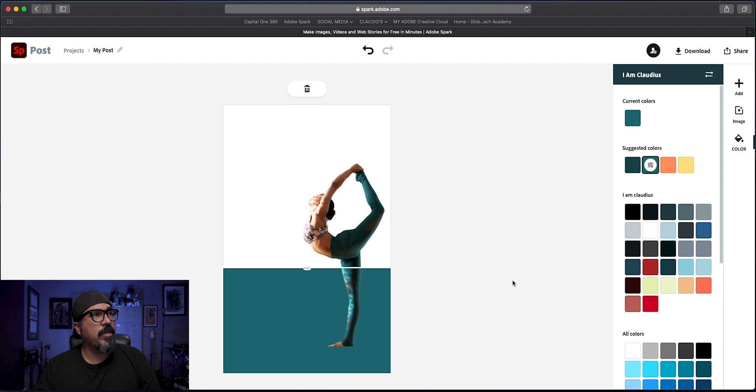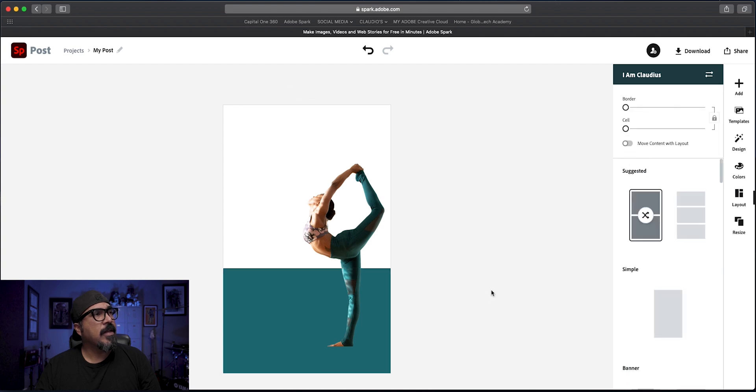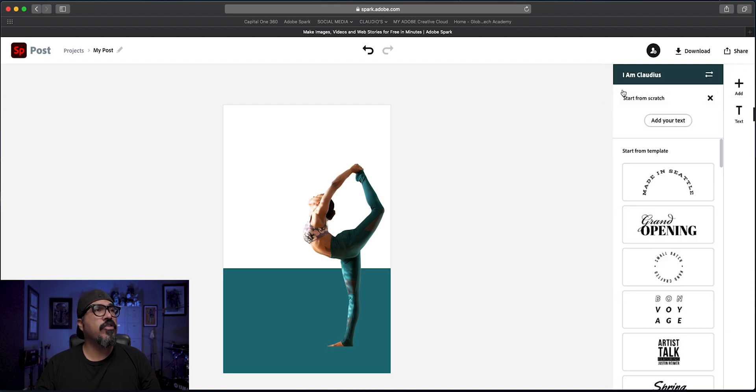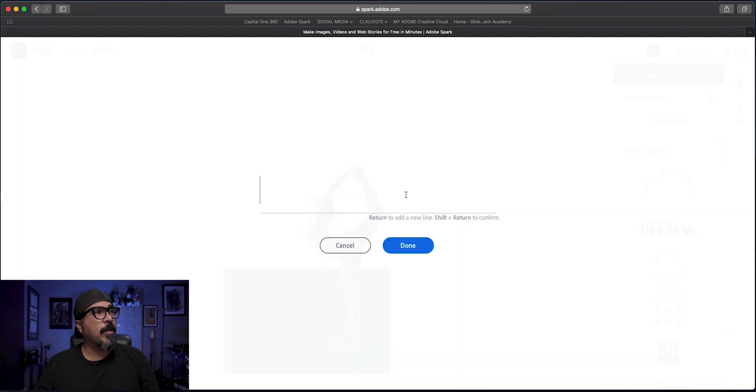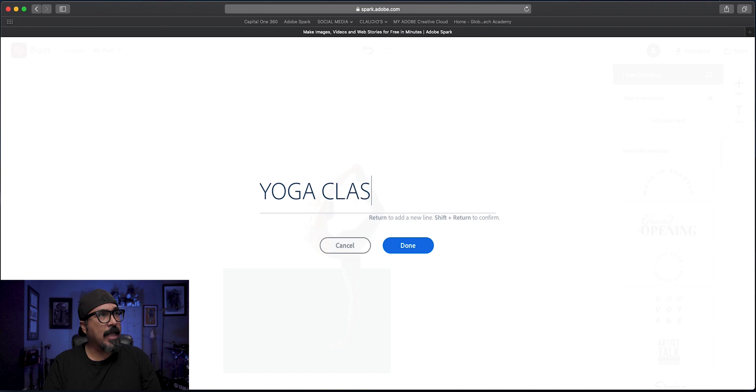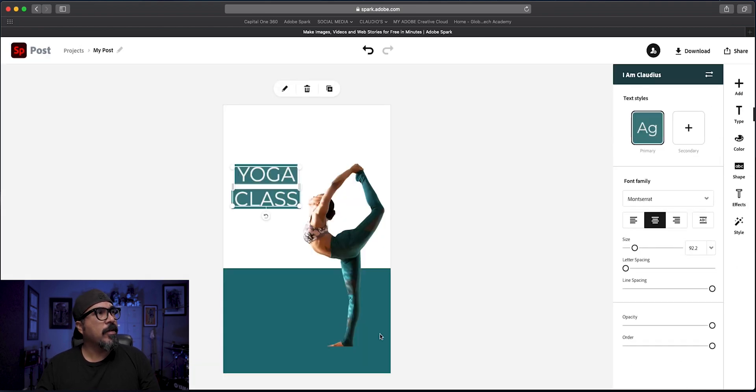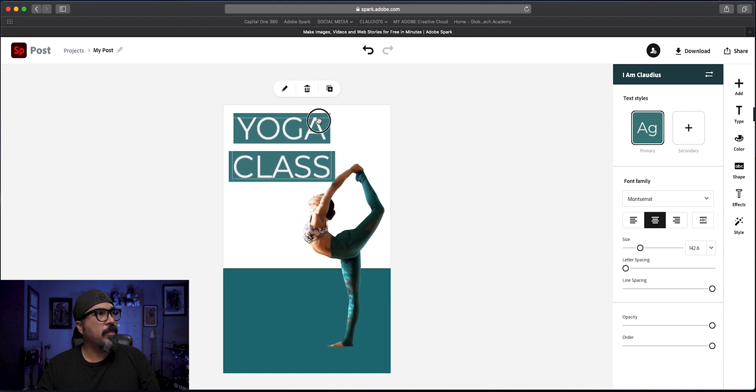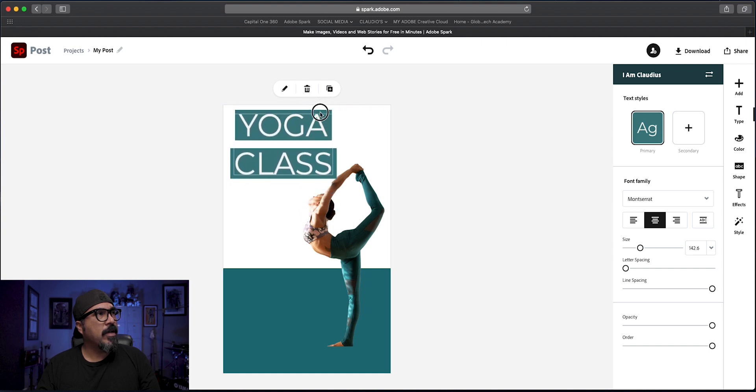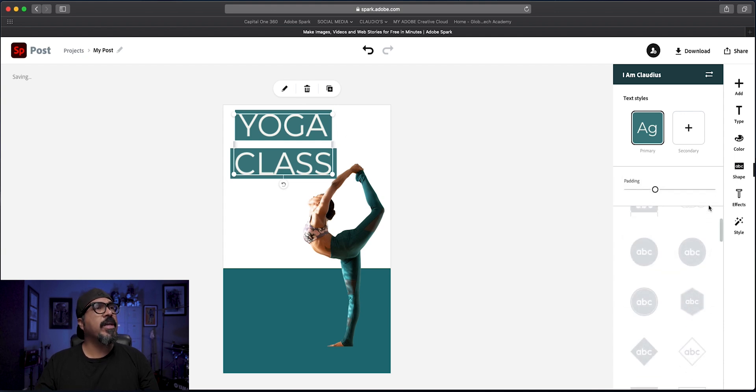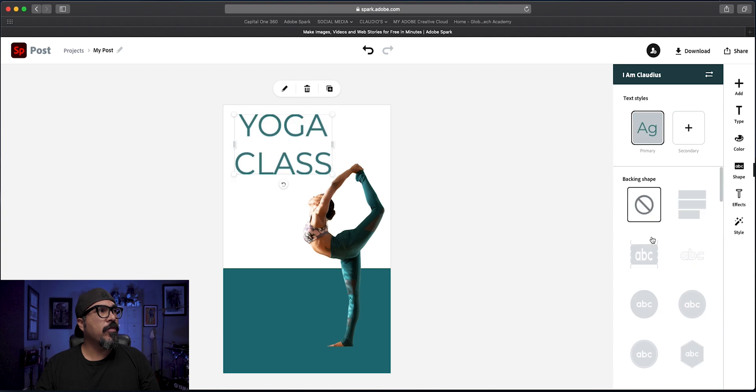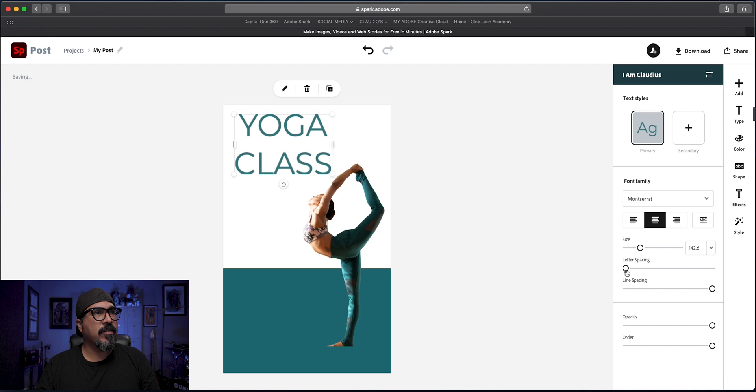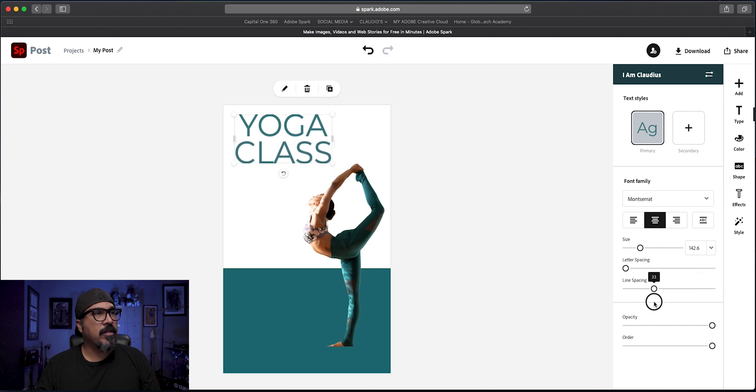And let's go ahead and add some text now. So we're going to click on add and choose the add your text option. I'm going to put this in big letters first, yoga. Let's see yoga class. And we're going to make this large and move it up here. Now, I don't like that box in the background or that shape. So I'm going to go to shape over here and remove the shape.